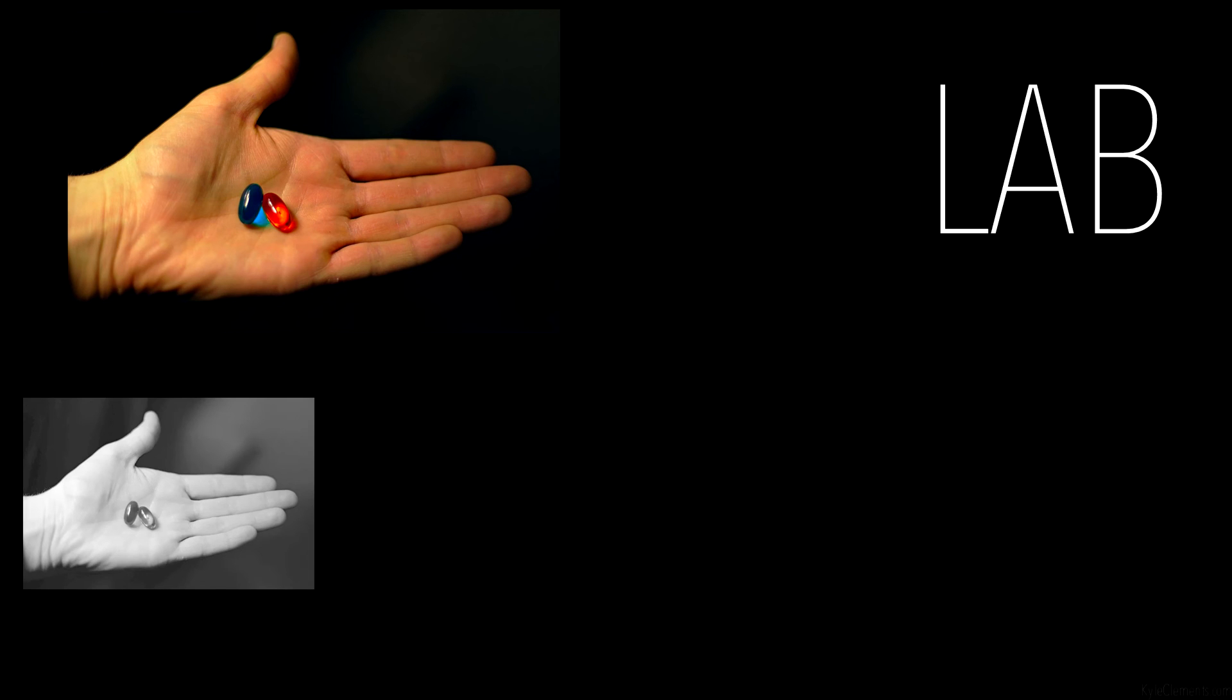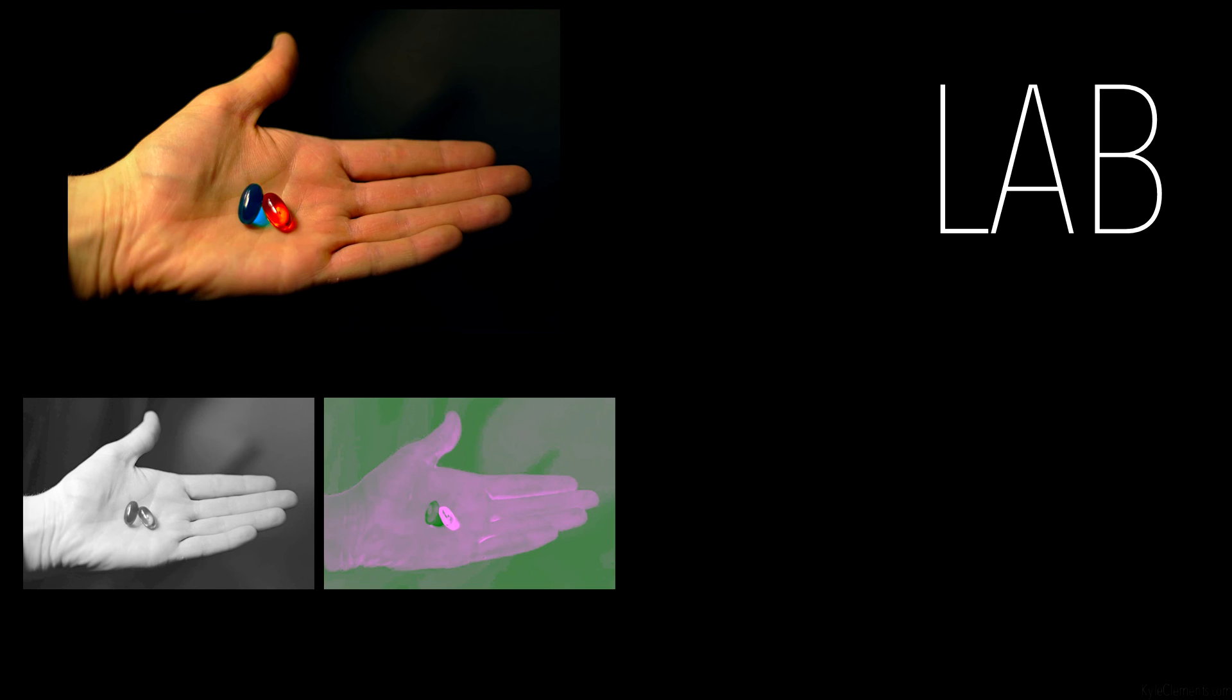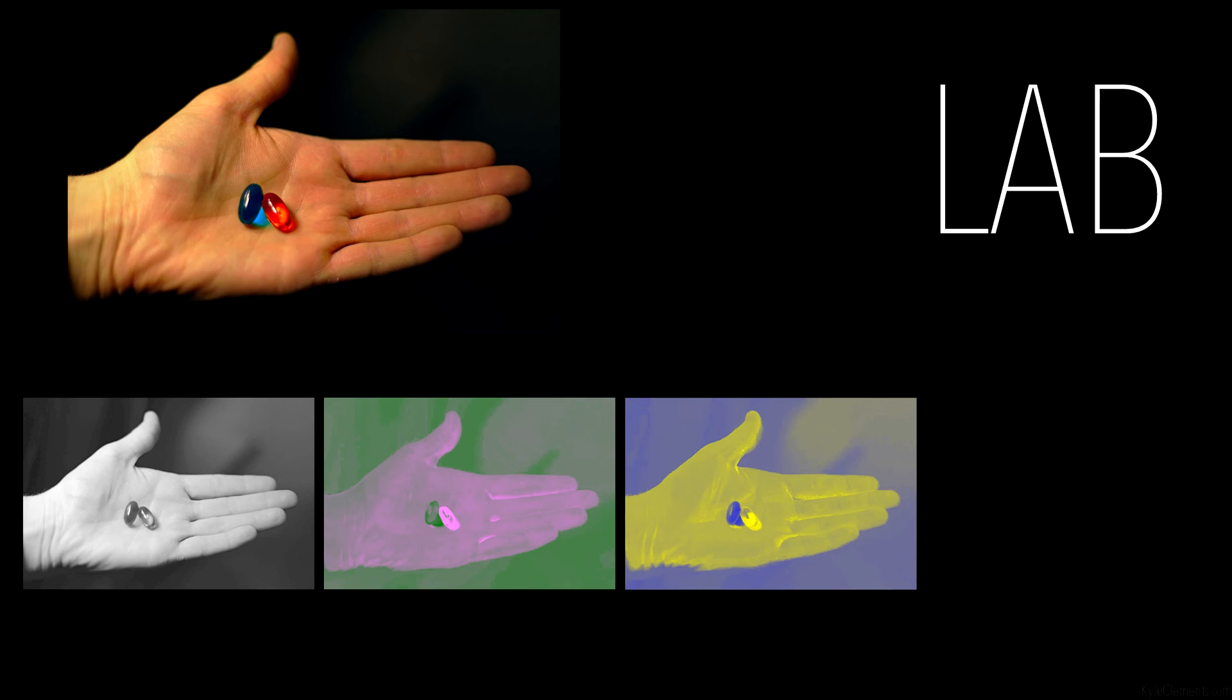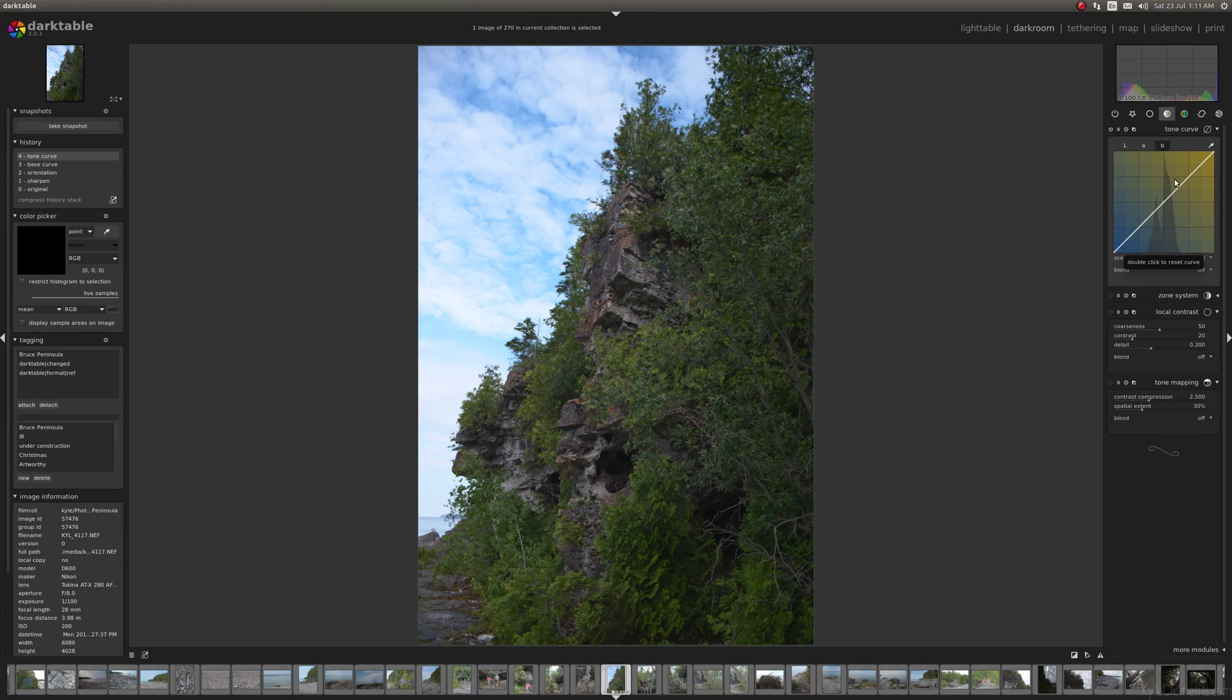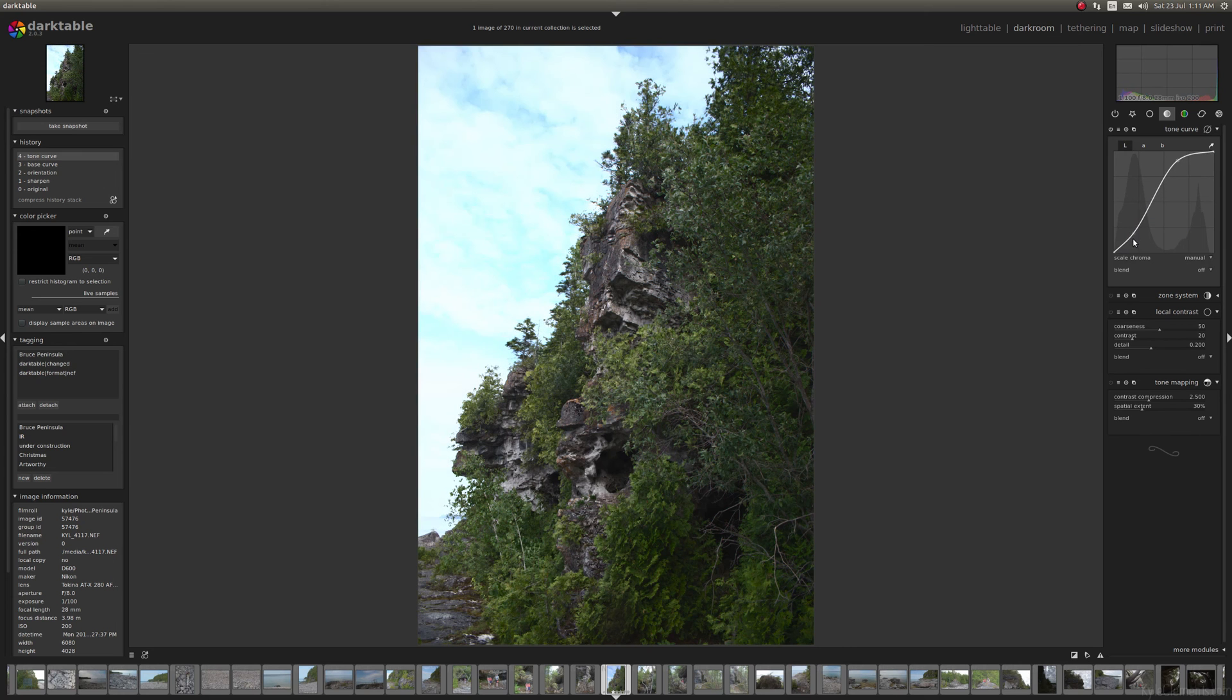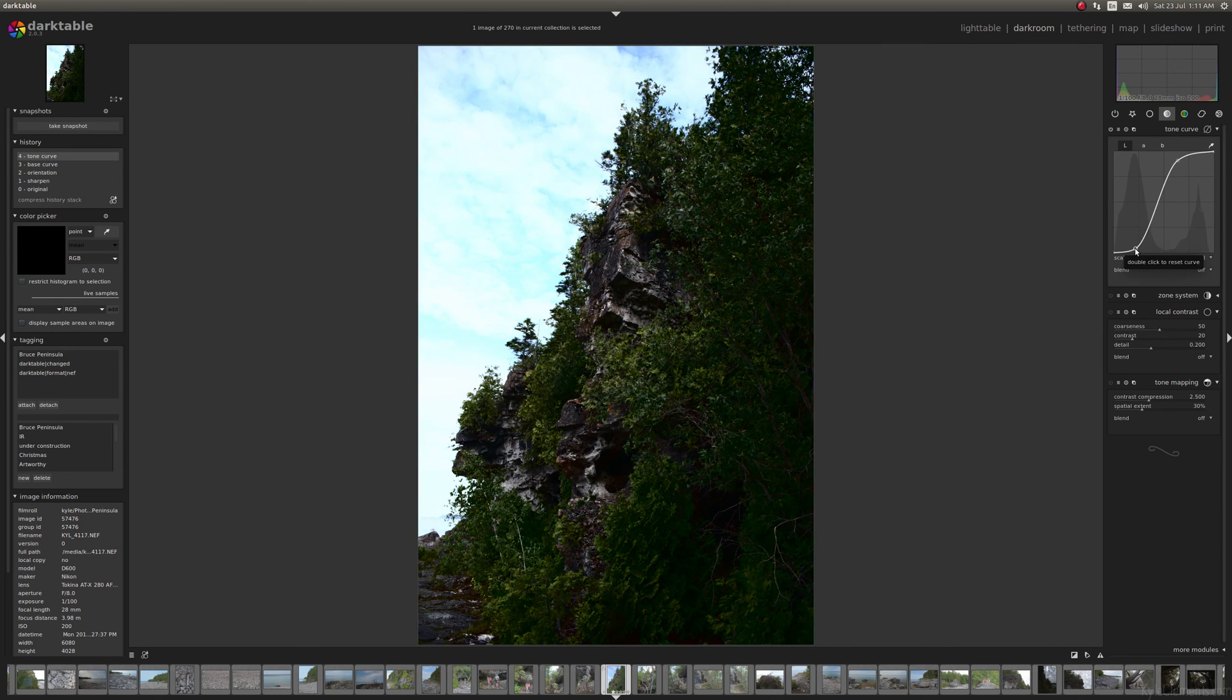The L is just about the lightness and darkness, it's just a black and white version of the image. A is the difference between green and magenta. B is the difference between blue and yellow. And just like how with luminance you can use a tone curve to really exaggerate the differences between lights and darks.